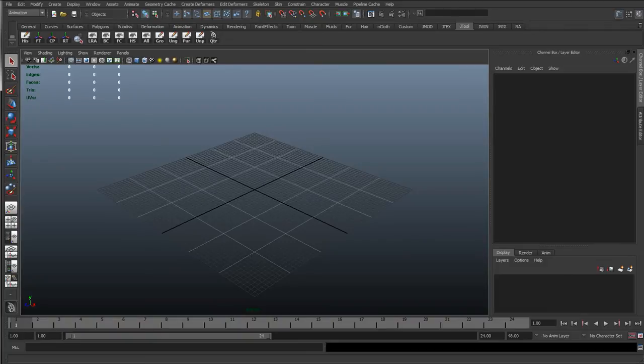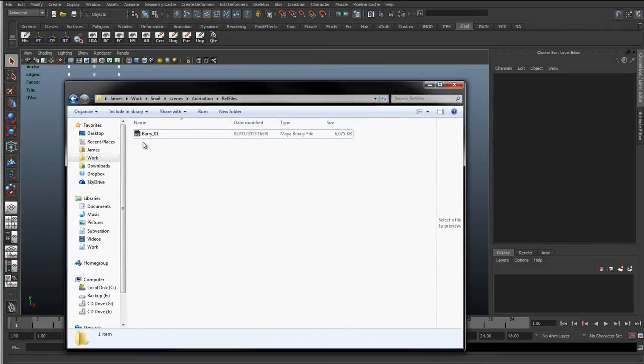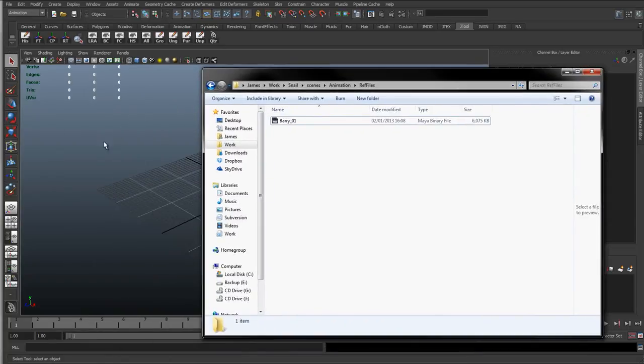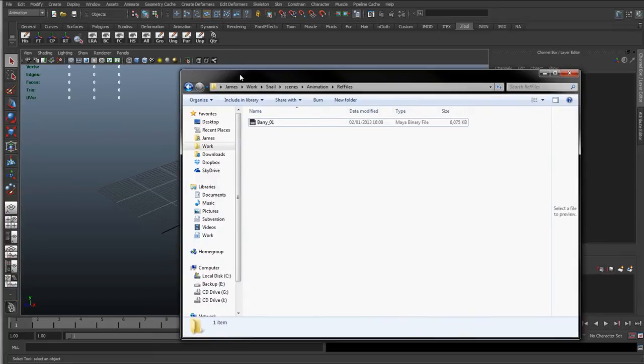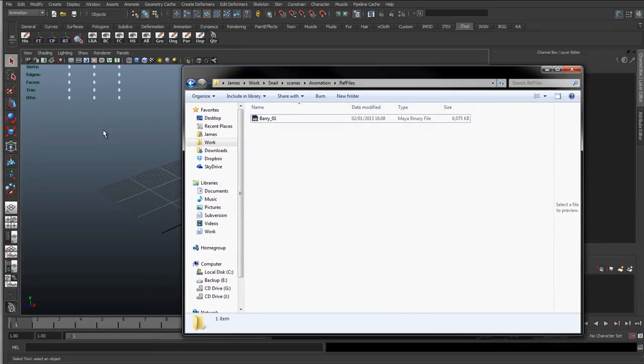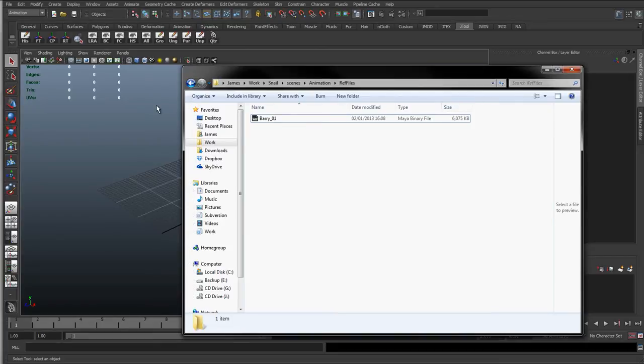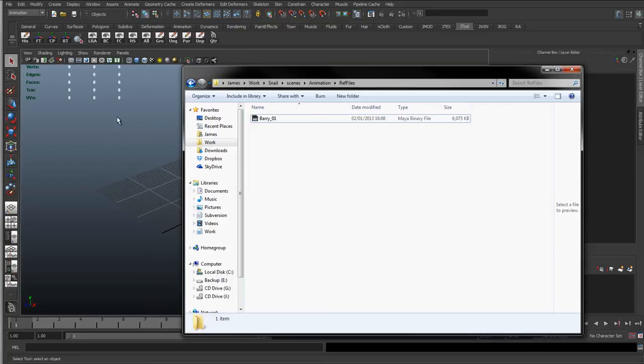Basically you have this rig file in a separate folder, and all that happens is this scene file here will just contain animation data. So it will contain animation curves, and all that happens is those curves get applied to certain names. So if you're animating the wrist, it will obviously have the name of the wrist, cc underscore left wrist dot translate y or something like that, and then dot translate x. And all that's going to happen is Maya will just take this rig, pull it in, and then apply those animation curves to the correct names.